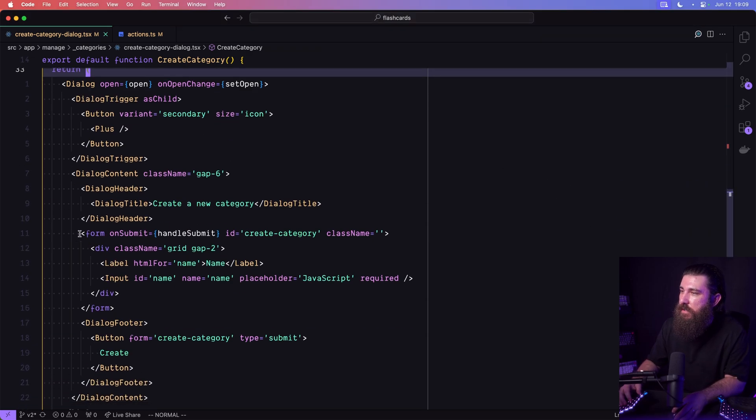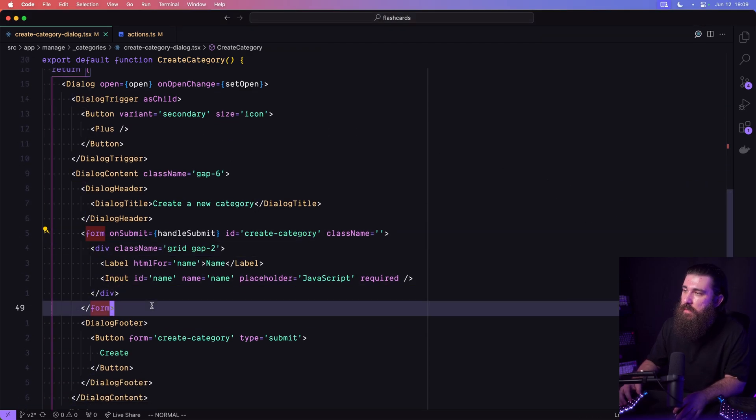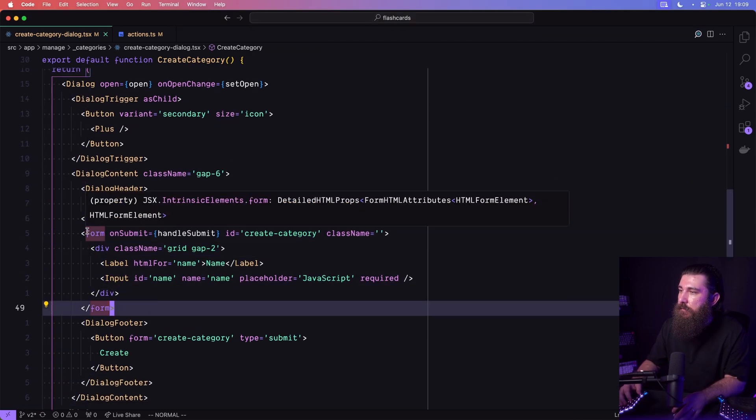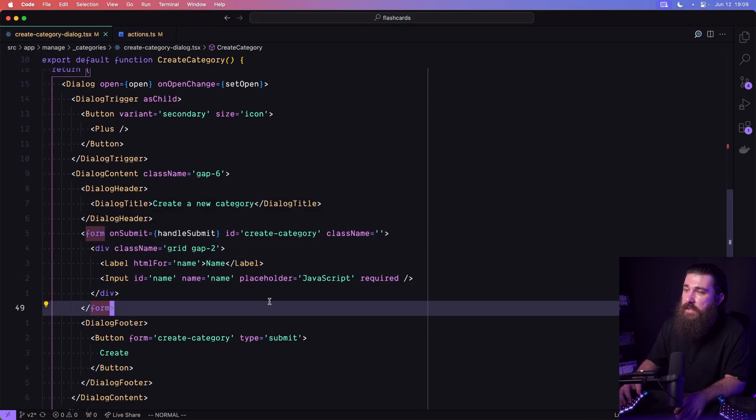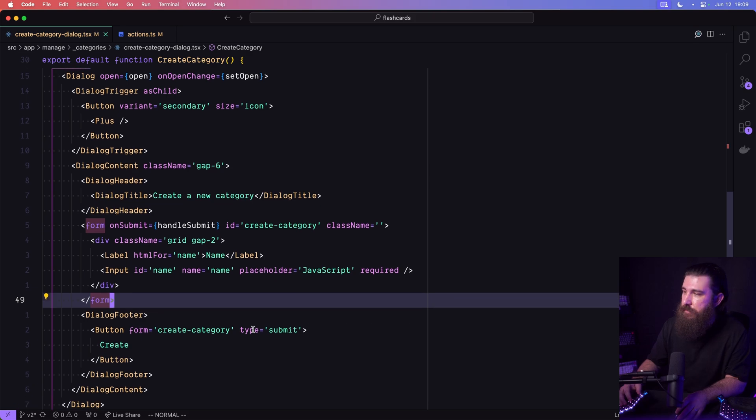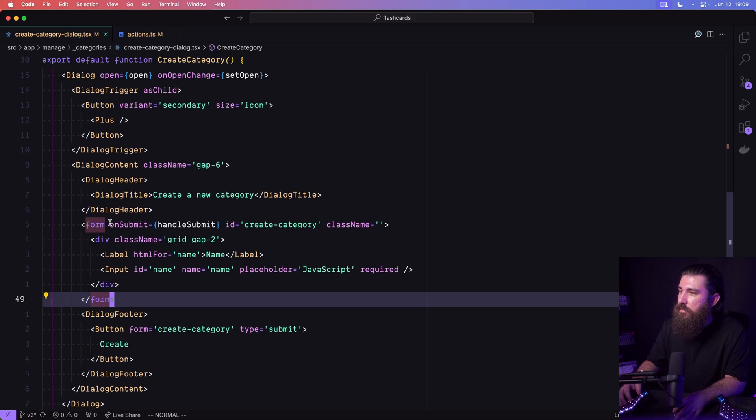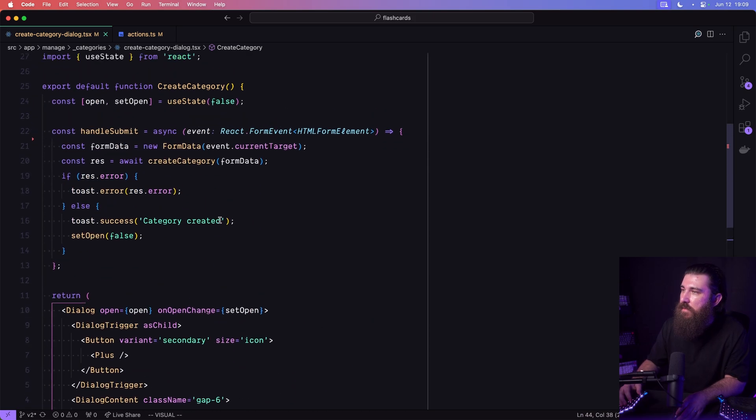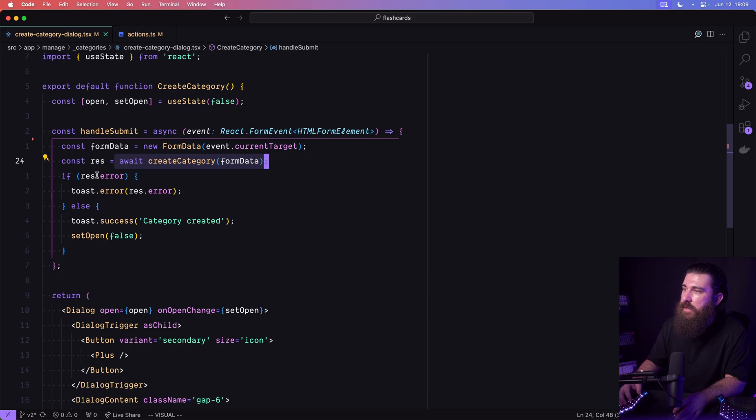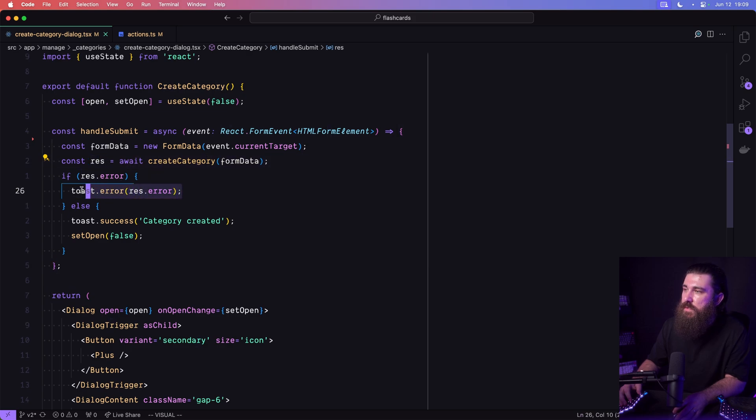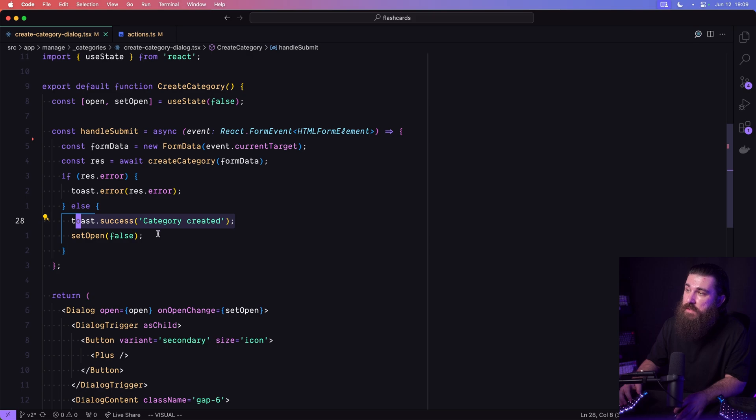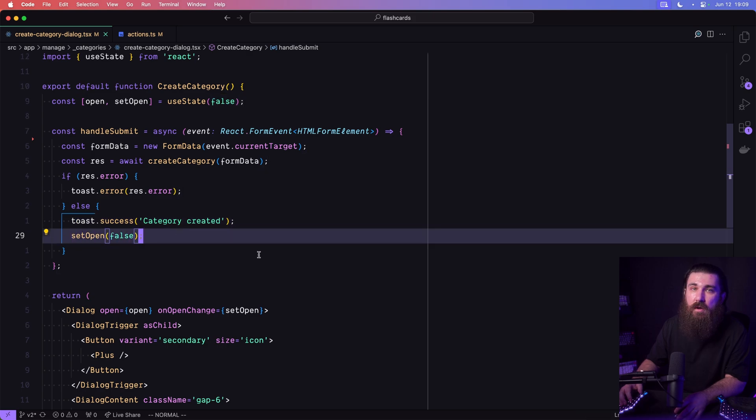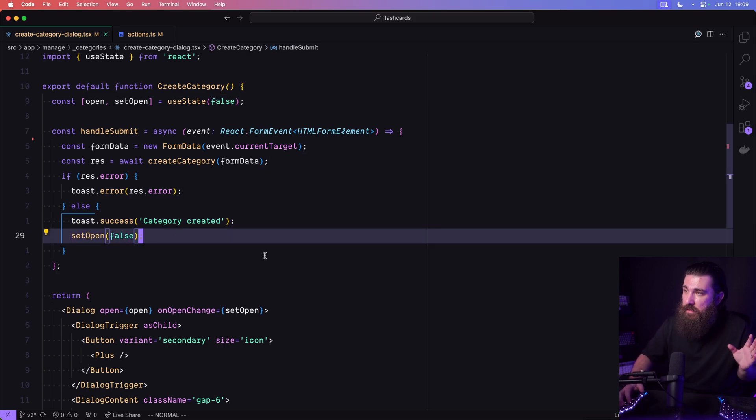We have a dialog here that contains a form for creating a new category. The form has a non-submit handler which invokes a server action here, and then based on the results, it either shows an error toast or it shows a successful toast and closes the dialog. So theoretically it's all good, right?